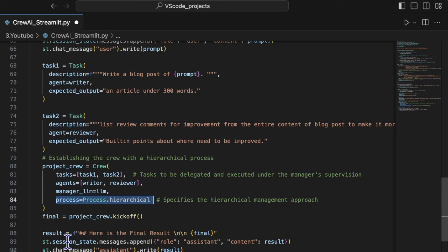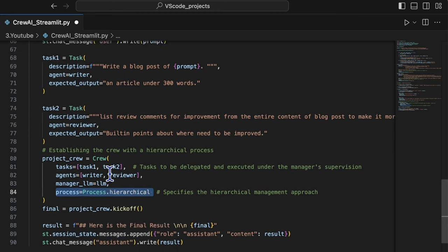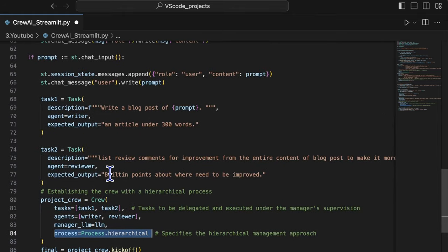After the final result is displayed on the UI, the next message input will activate the process again to generate another generated content.